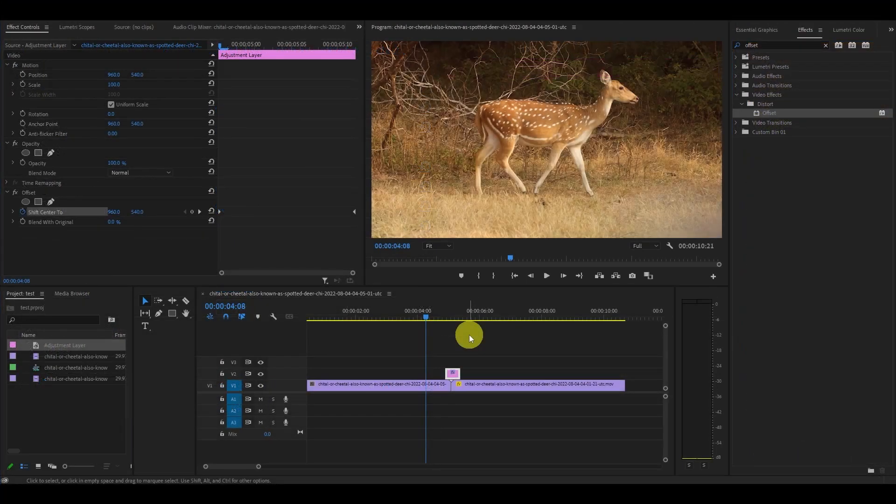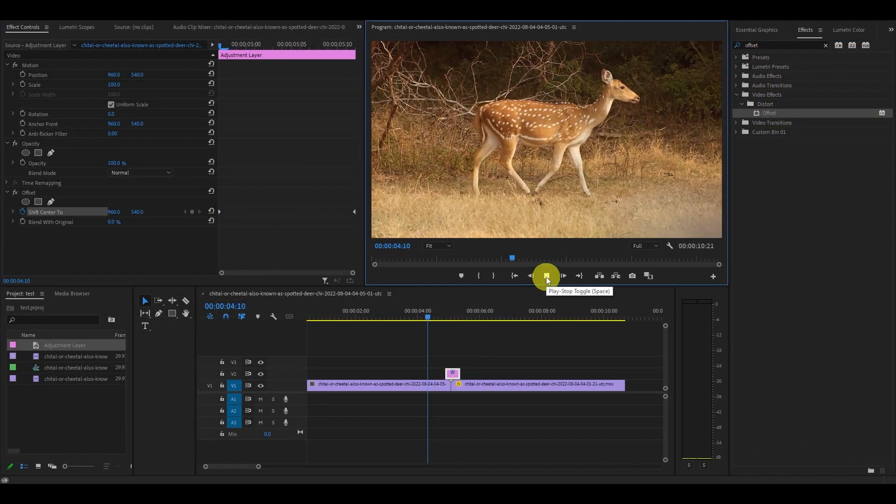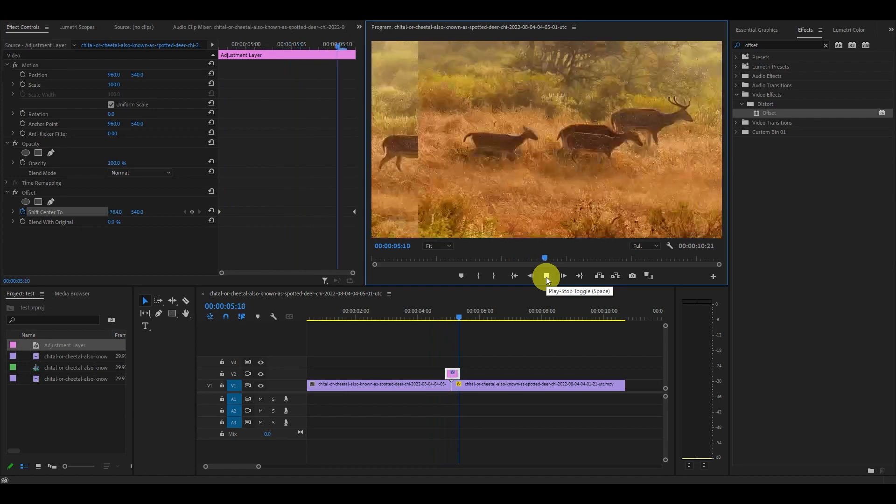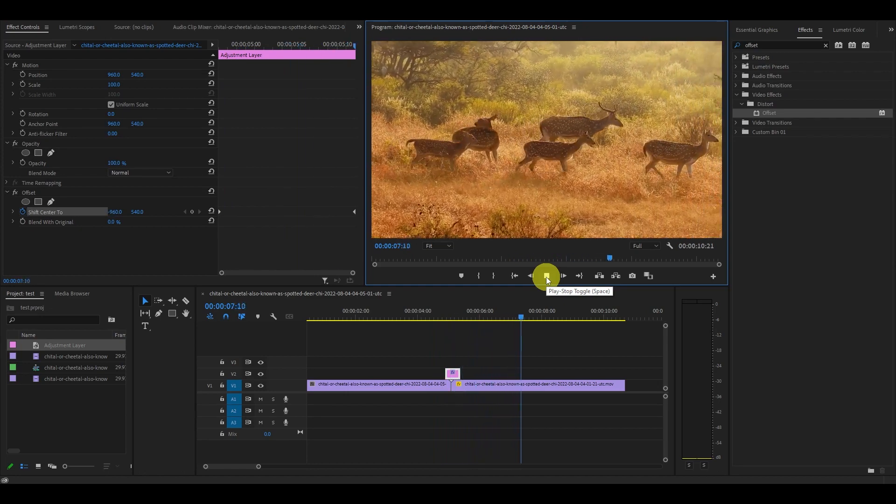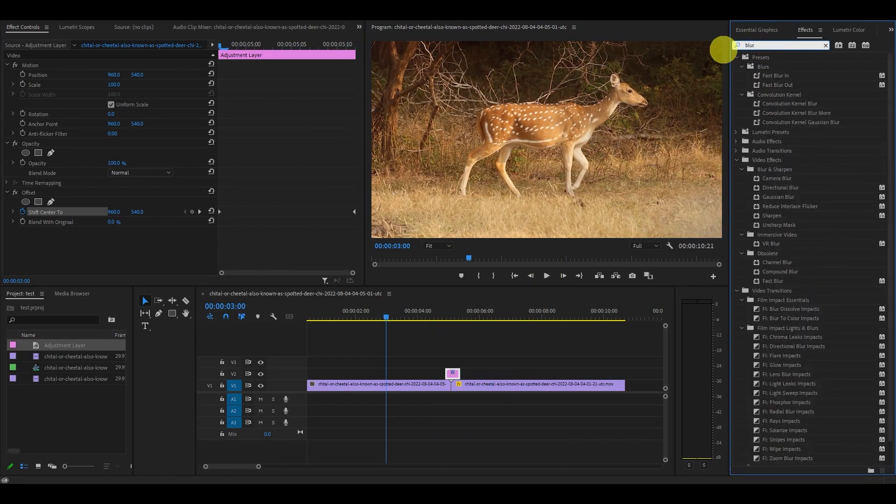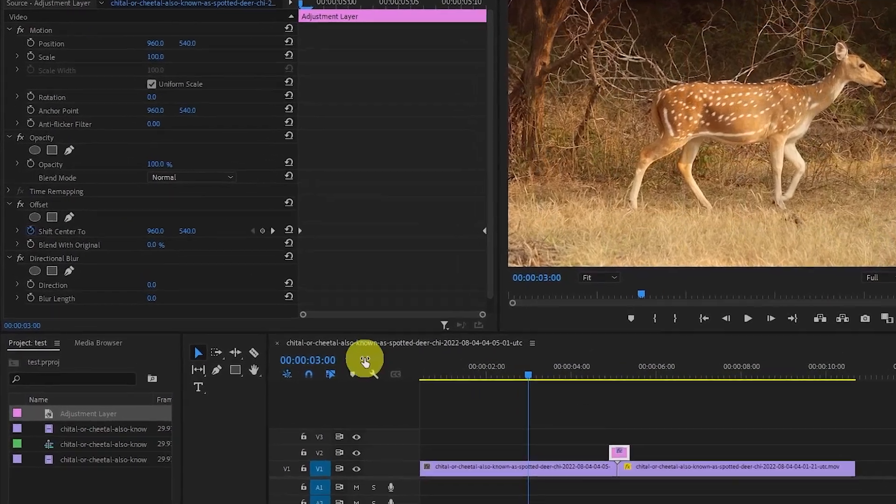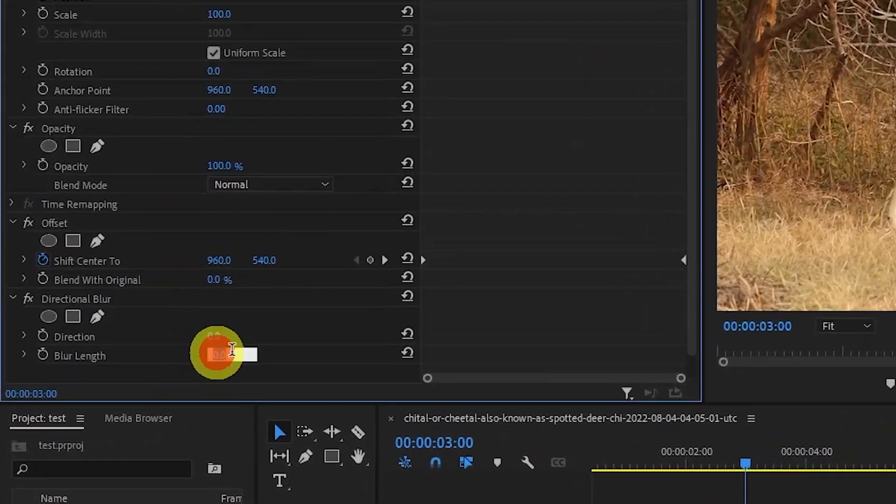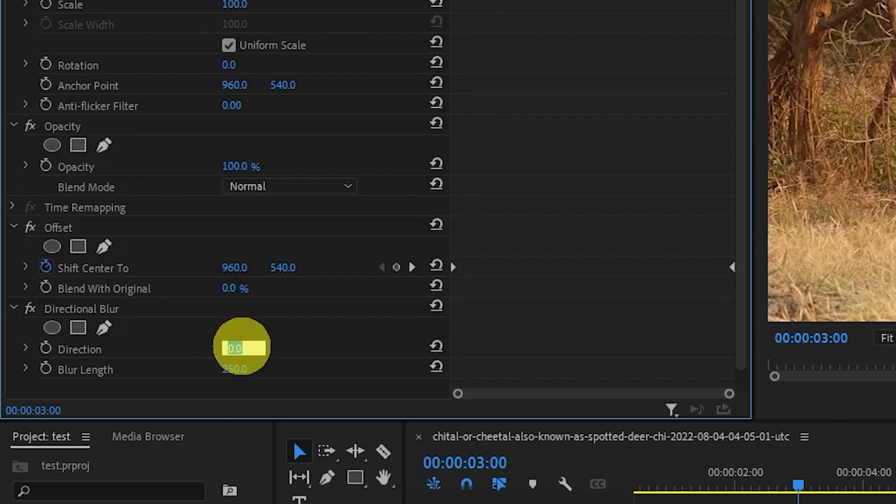The base effect is done but it doesn't look very good so let's add the final effect. Go over to effects and type in directional blur and drag it on top of your adjustment layer. Now change the blur length to 50 and the direction to 90 and you're done.